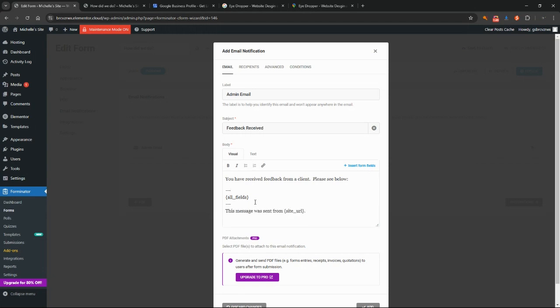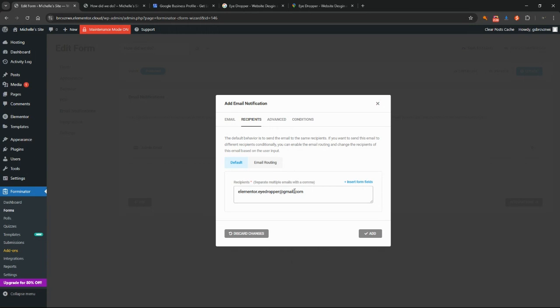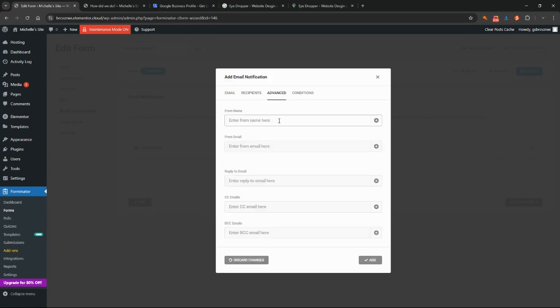For now we're going to leave this as all fields, and we can leave this message was sent from this site's URL. They'll automatically put in the URL of your website. We want to come across here to check the recipients. This is set to elementor.idropper.gmail.com because that's the email address I've got associated with this WordPress website. You can leave that there. You can also add other emails in to receive this notification. You probably don't need to worry too much about any of these advanced settings.